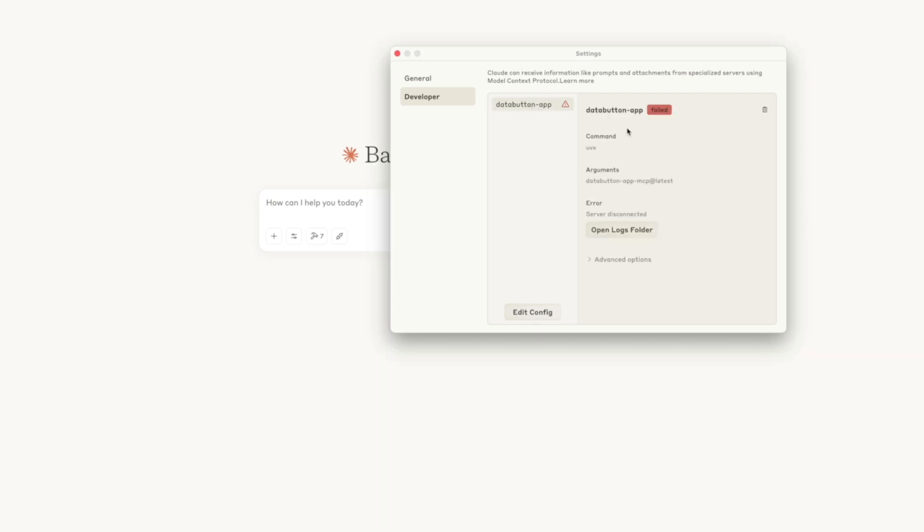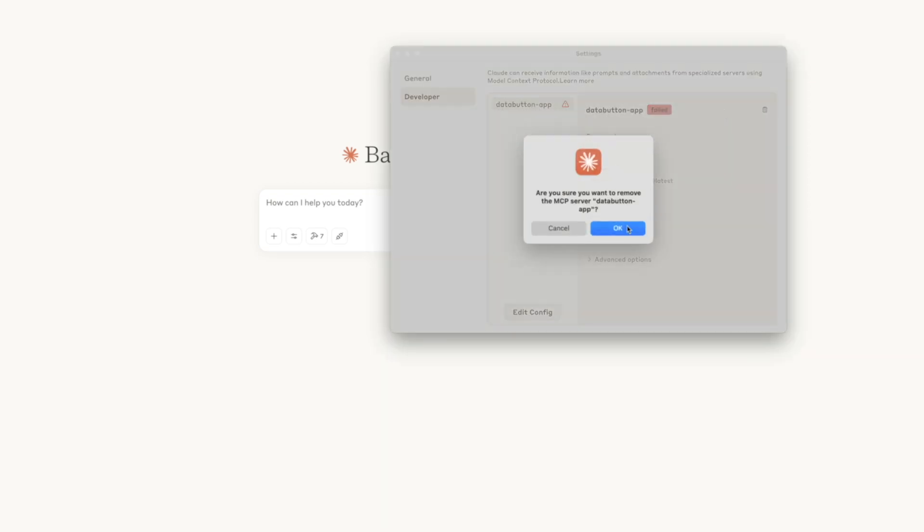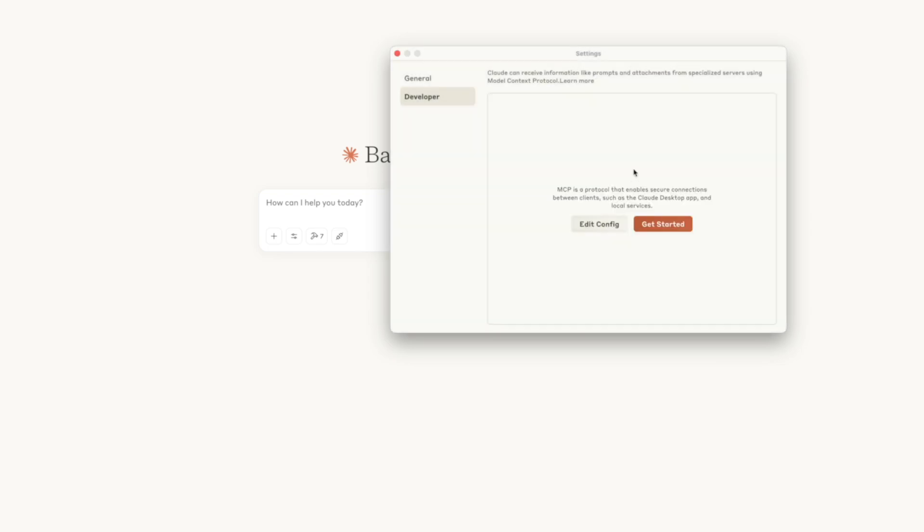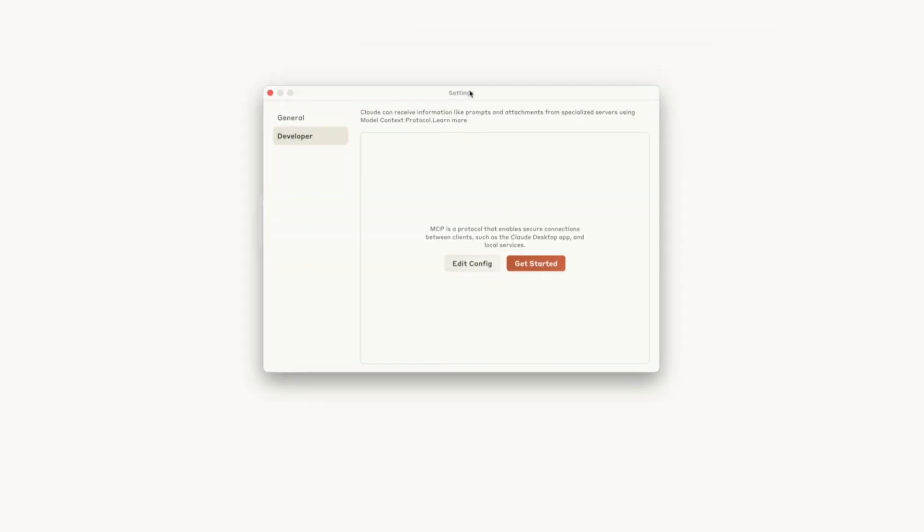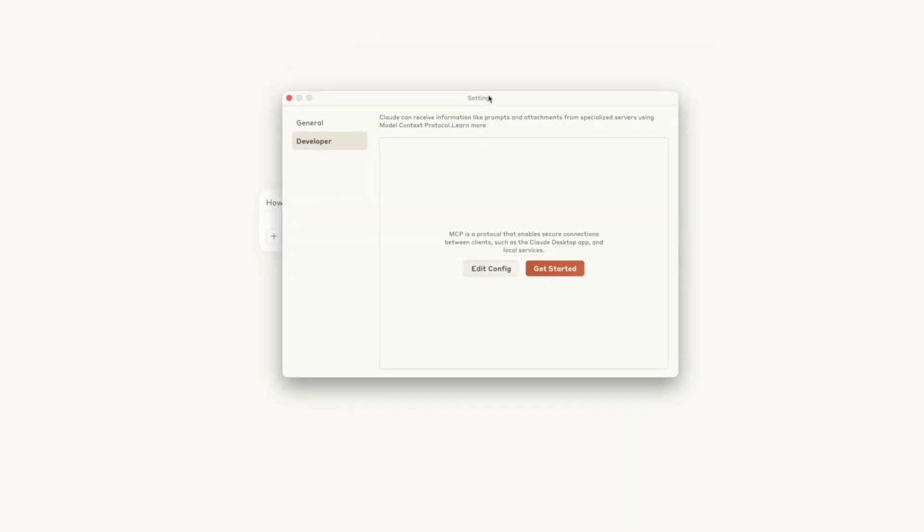I'm going to click on this and just delete it. This was a previous video on DataButton's MCP, which is a really great video. Be sure to check that out afterwards if you want to learn how to connect any DataButton API that you build and abilities into Claude as well.